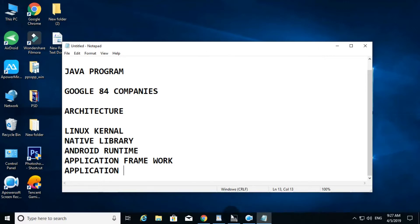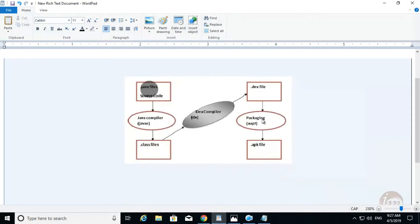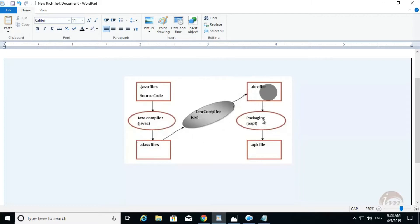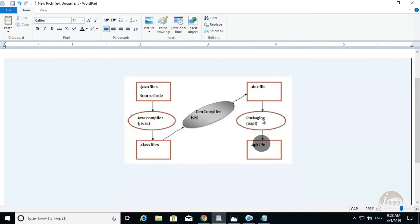How do we convert this file? We can see code in Java — that is, the Java compiler produces Java class files. You can see the DEX compiler. You can see the package — the package is completed. That is an APK file. We can convert it.